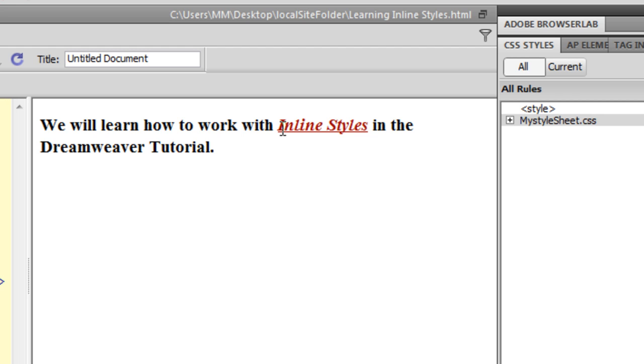So what we have learnt in this tutorial is how to work with inline styles. We have also seen how to convert inline styles to internal styles and then convert further the internal styles to an external style sheet. I hope this tutorial helped you. I will see you next time with yet another Dreamweaver CS5.5 tutorial or it could be Flash with ActionScript 3. You have a good day. Bye-bye. Peace.